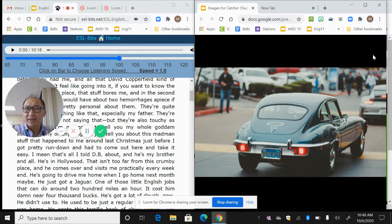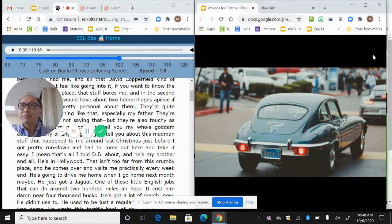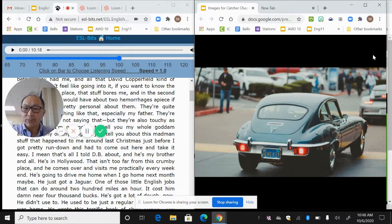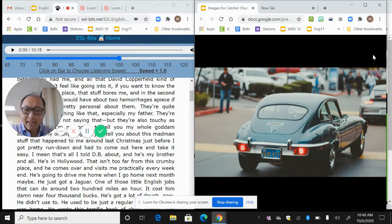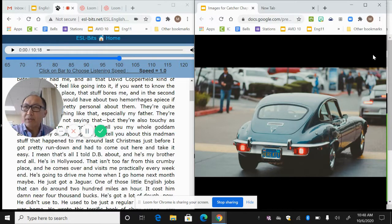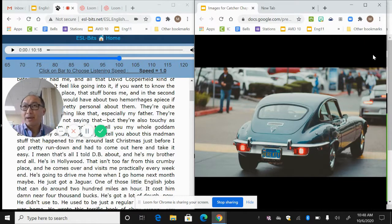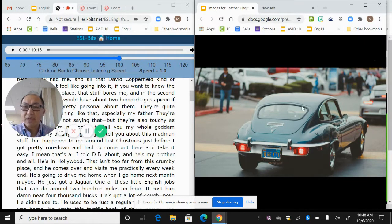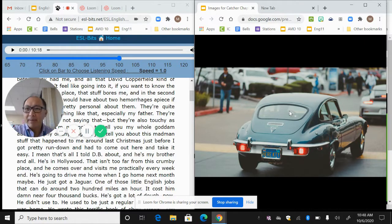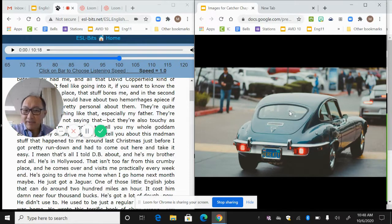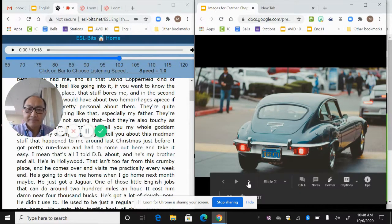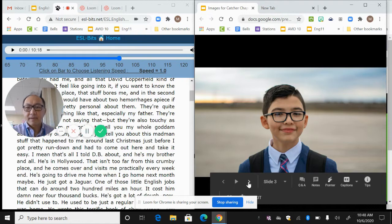So we also start to get a sense of the setting. If you start to look, he talks about his brother having this Jaguar that cost damn near 4,000 bucks. So it makes us think, okay, if a Jaguar costs damn near 4,000 bucks and his brother's this fancy Hollywood guy, the time setting, we're going to have to start thinking when would this take place where a Jaguar would only cost $4,000. Maybe like we were thinking in class, maybe the fifties isn't a bad guess.